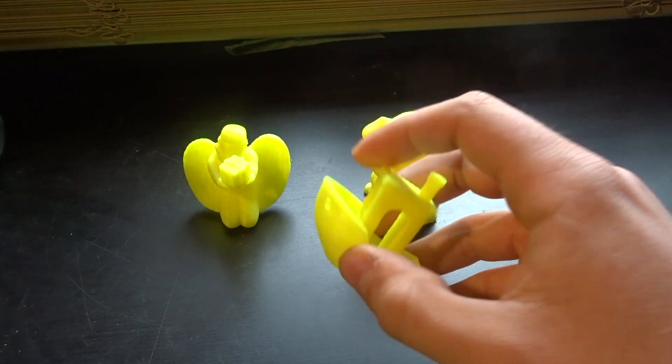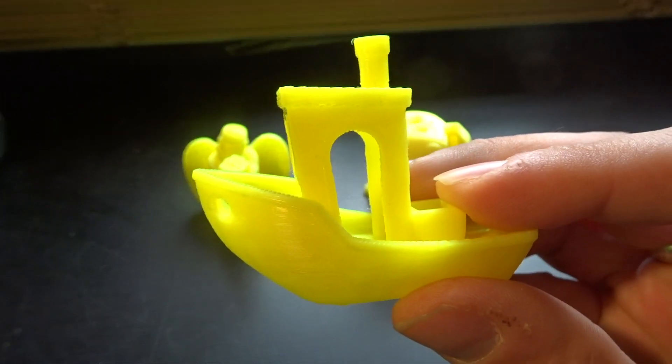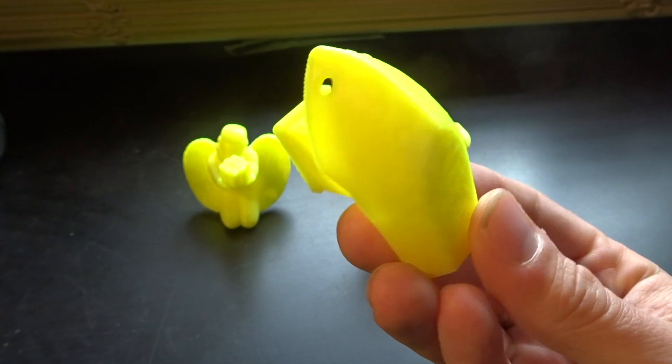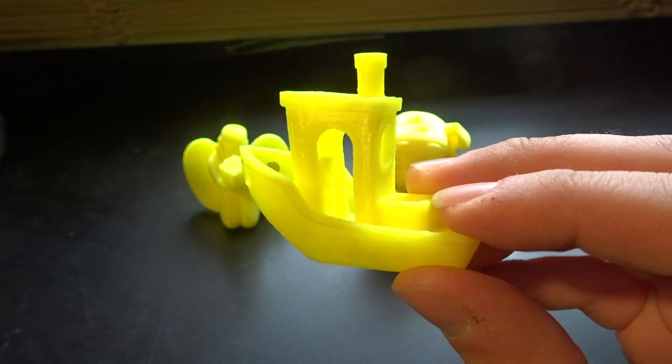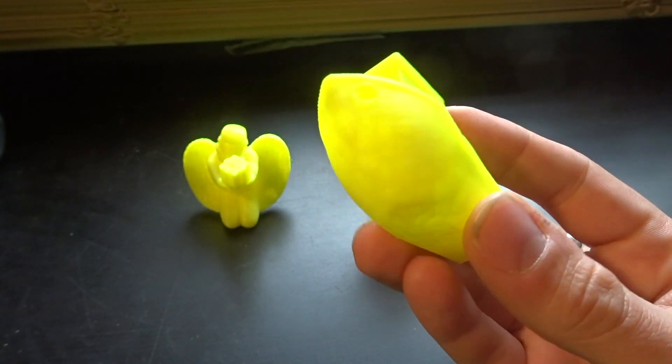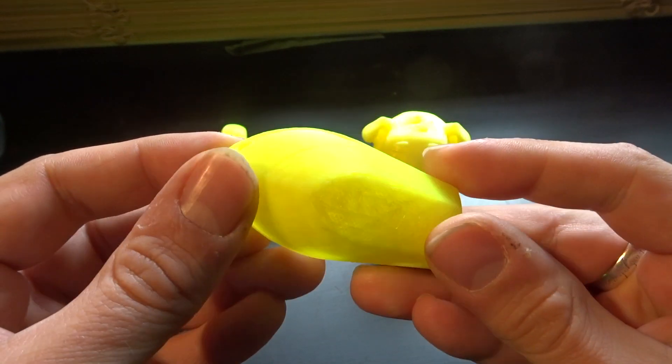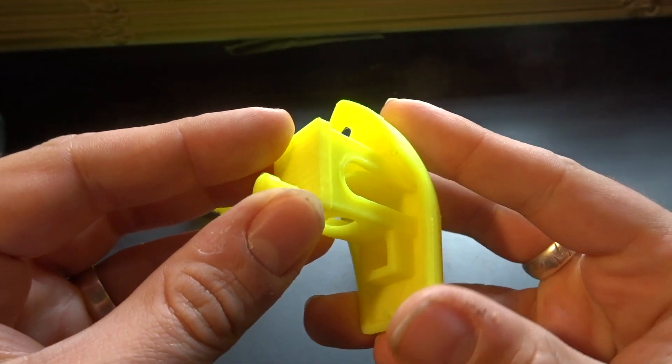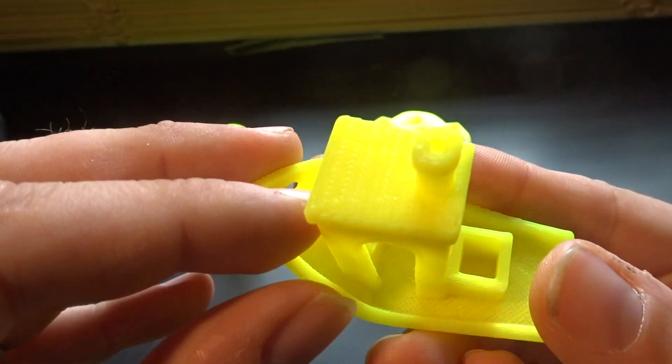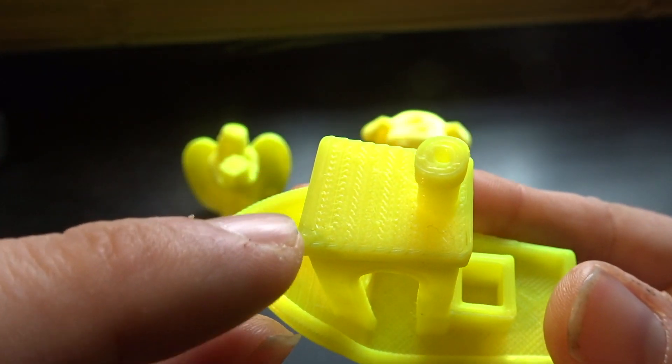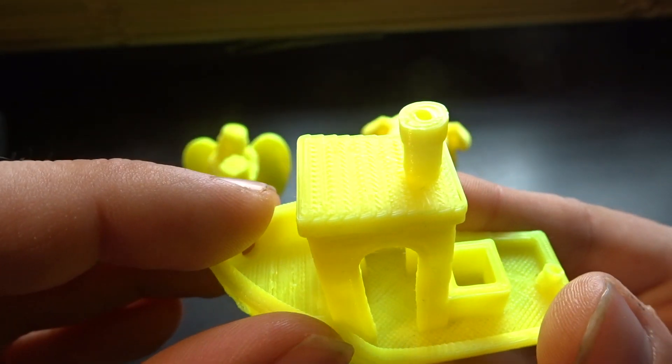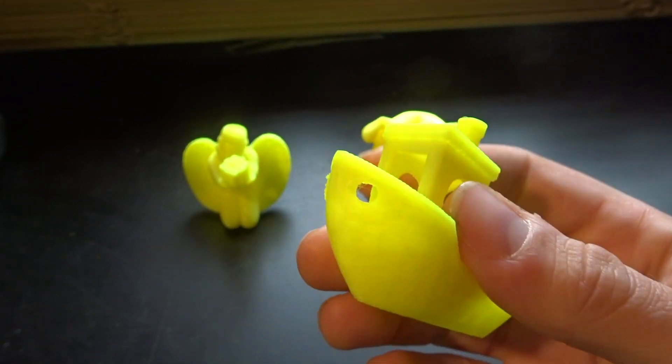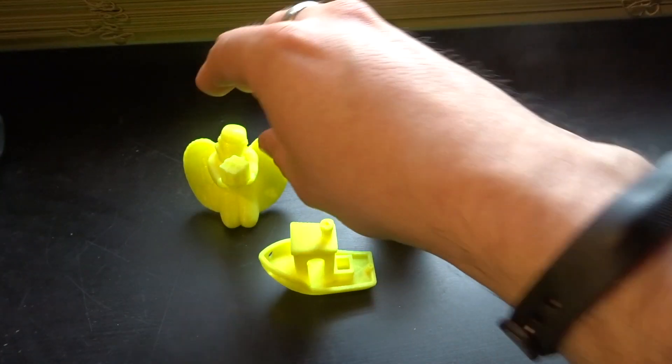So I went through, I calibrated it, and then I printed this out, which is the Benchy, little benchmark printer print out. Very difficult for a printer to do. Very hard angles for the printer to actually complete, and it goes over and over and over itself. As you can see, there's like a tiled effect on the top of the roof here. Very difficult to complete, but the printer completed it with no problem.